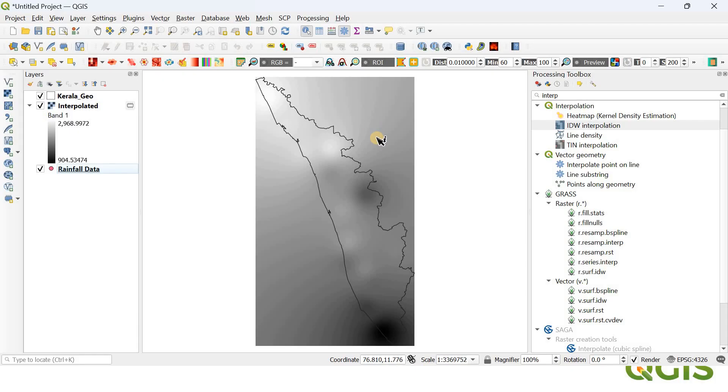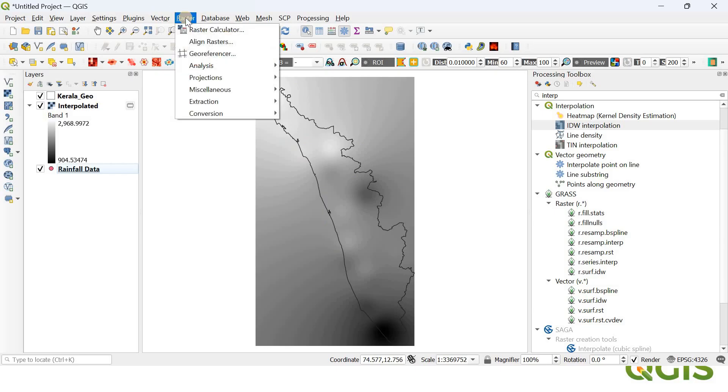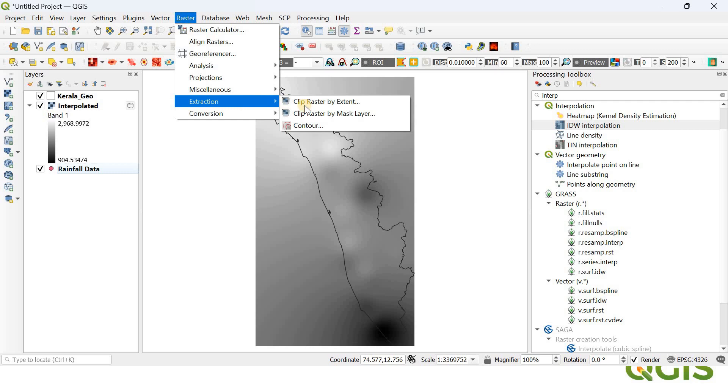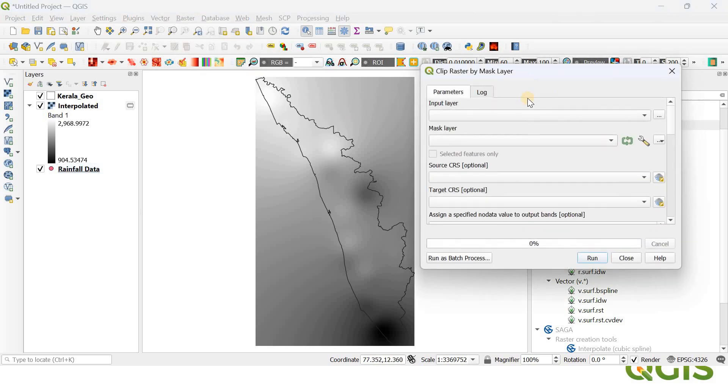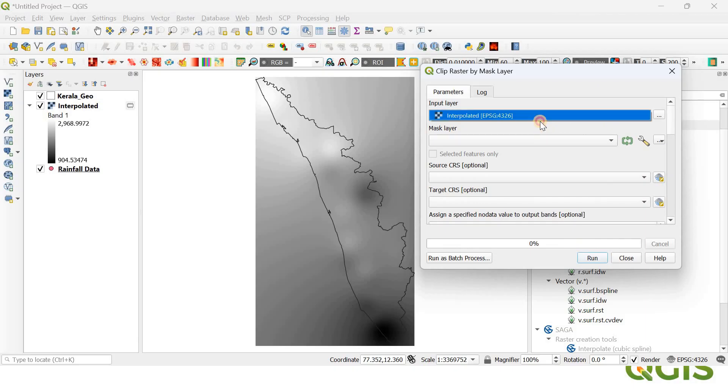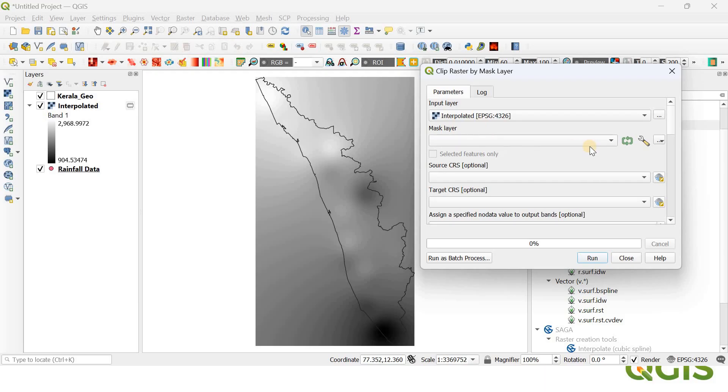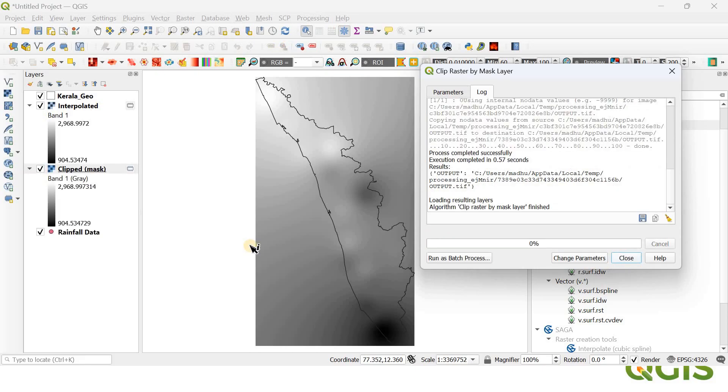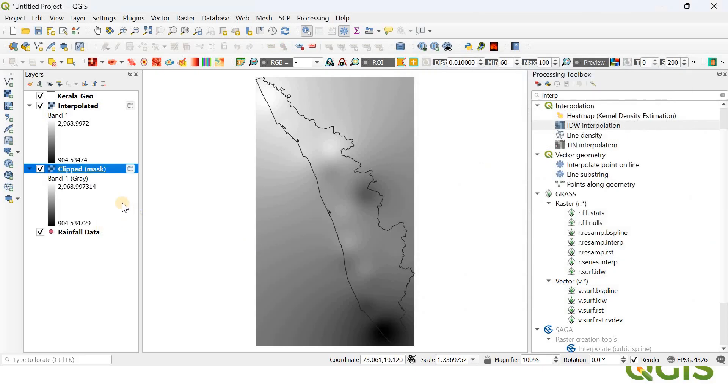For that cropping purpose, you have to crop this raster layer across the boundaries of Kerala. For that, go to Raster and here you have this Extraction option. If you go to Extraction and Clip Raster by Mask Layer, a window will be opened. Here our input layer is going to be the interpolated layer representing the variation in rainfall, and the mask layer is going to be Kerala. Click Run and close.